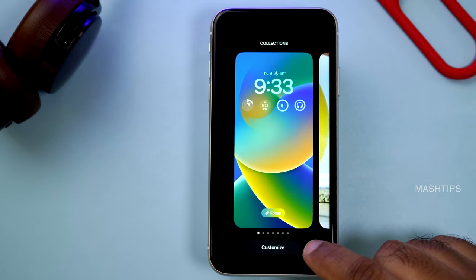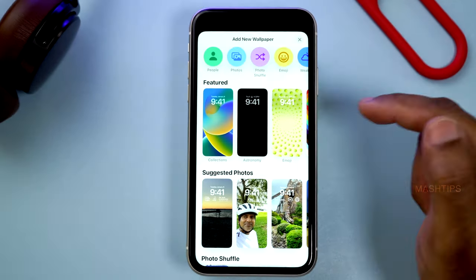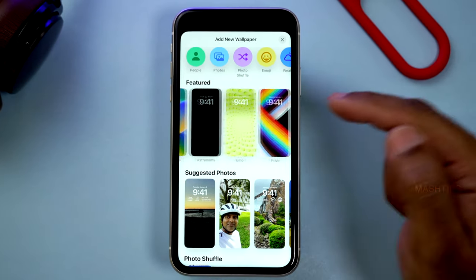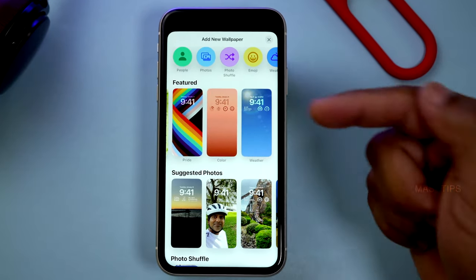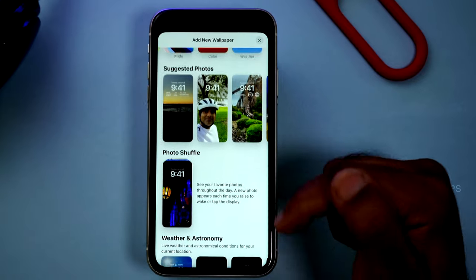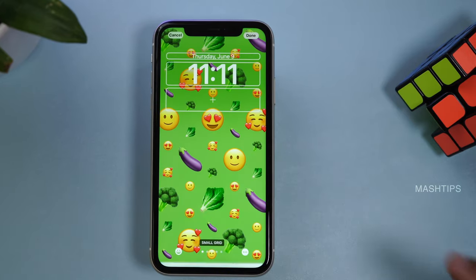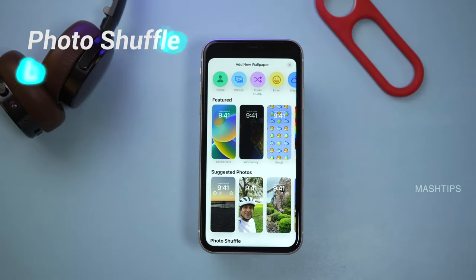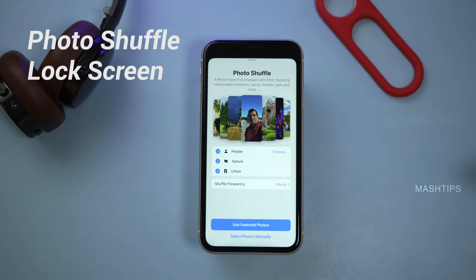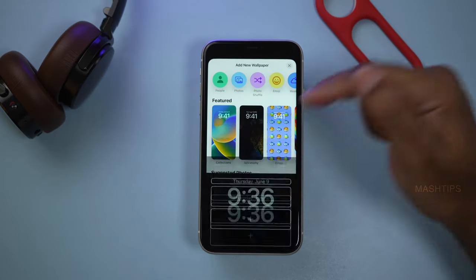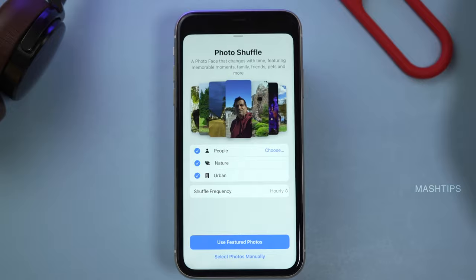You can create multiple lock screens based on your choice. You can go for a featured one with multiple options, including the weather, photos, emoji, and a lot more. I like one of the lock screens here — the photo shuffle.